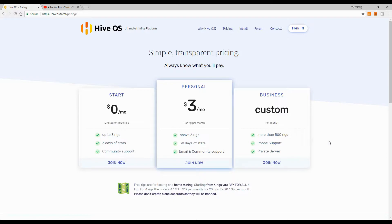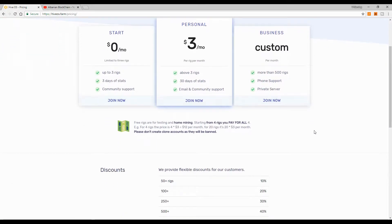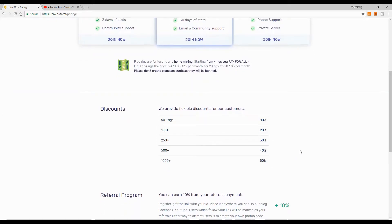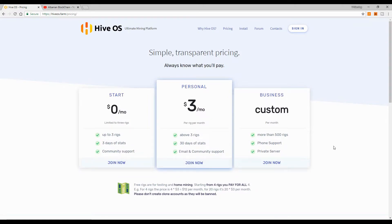They also have a business plan if you want to try that. For larger operations it says 'custom,' and you can use more than 500 rigs. Obviously if you have that many, you'll get a discount. You can give it a try if you want.